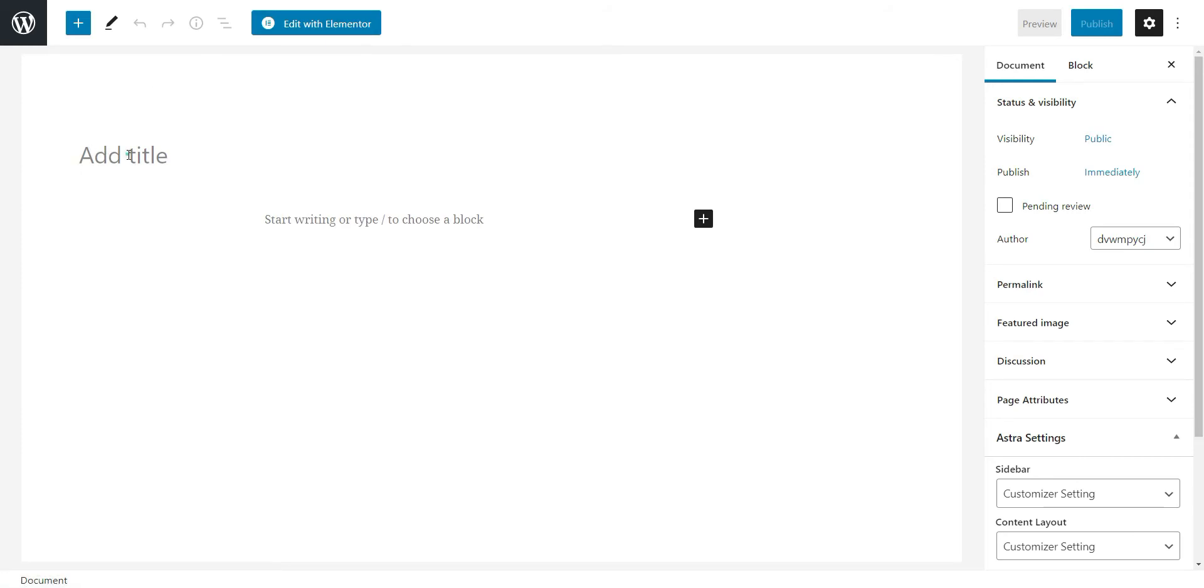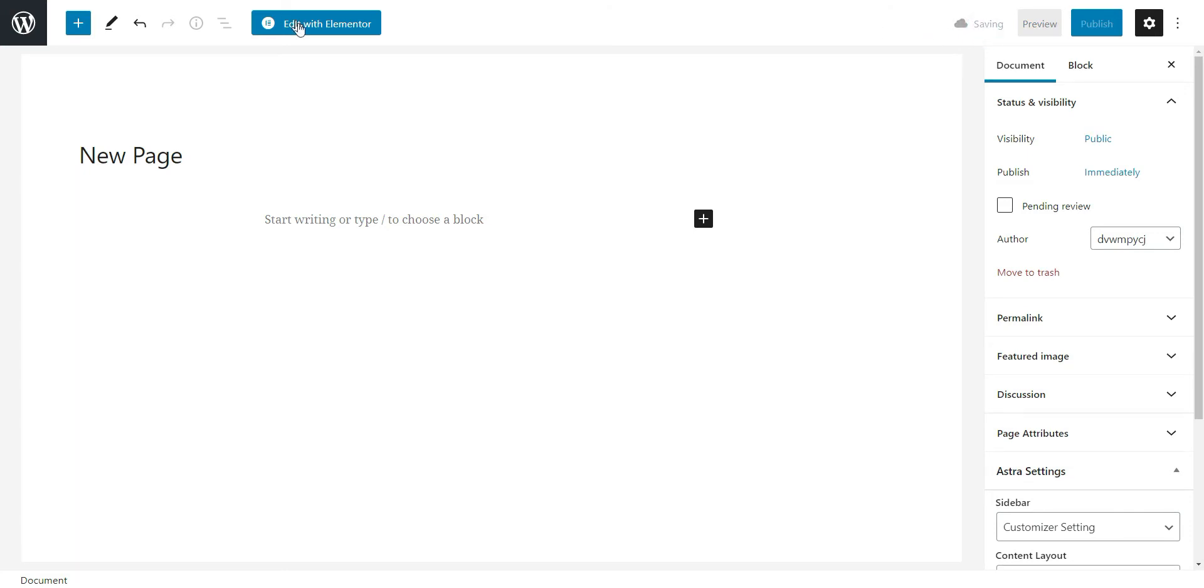You have to give this page a title and save to draft. After it is saved, you have to click Edit with Elementor.